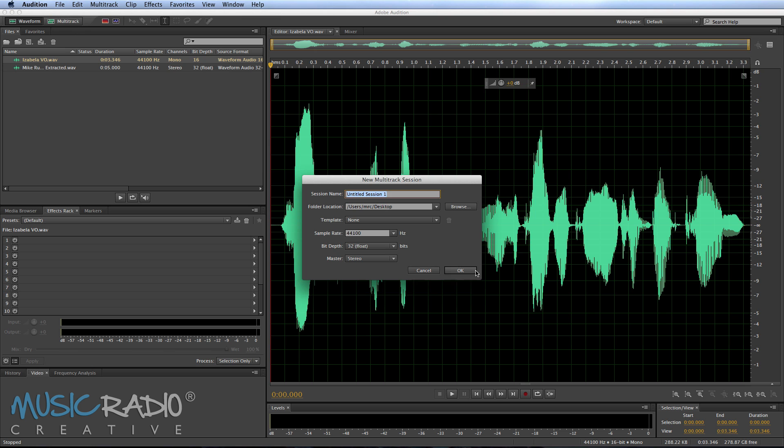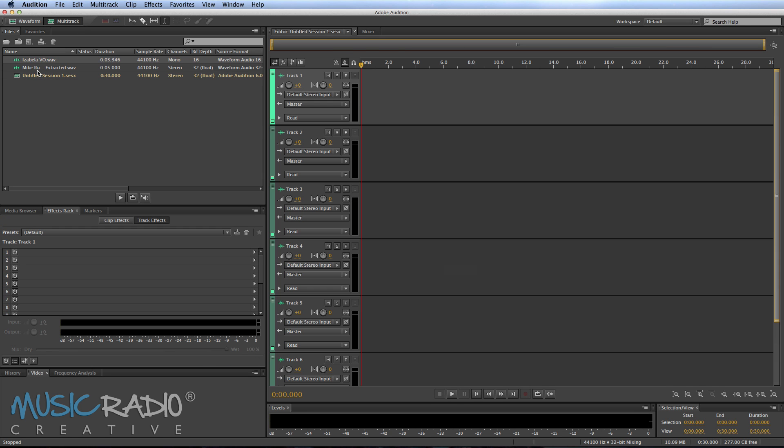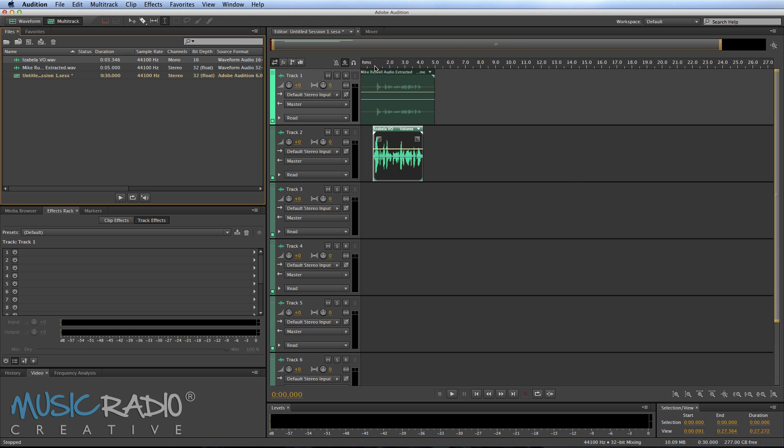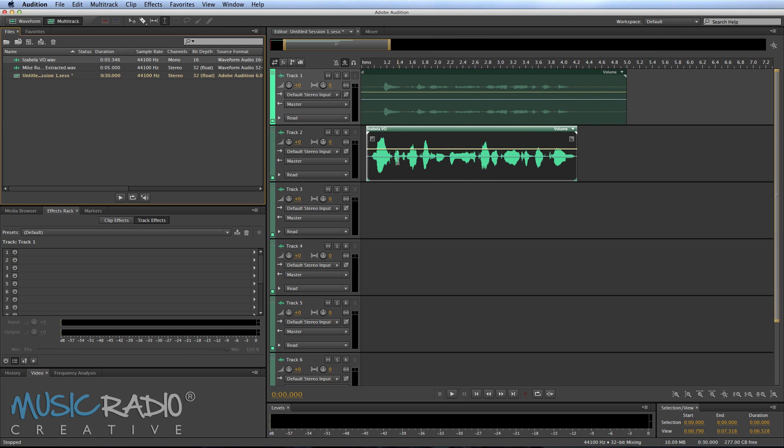Multi-track, click OK to that. Drag in that audio from my session and then the audio from Isabella. Try and match them up as best we can and then select both audio waveforms.